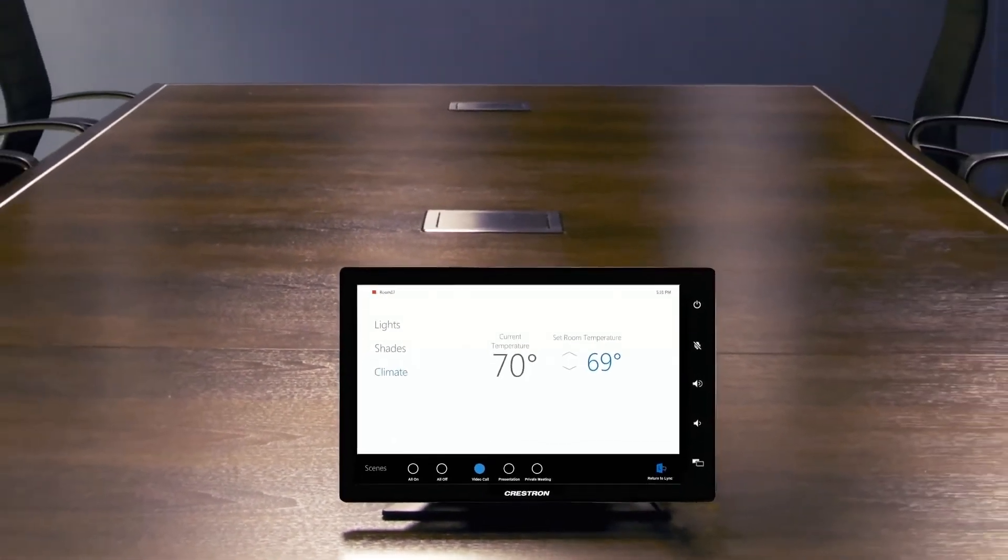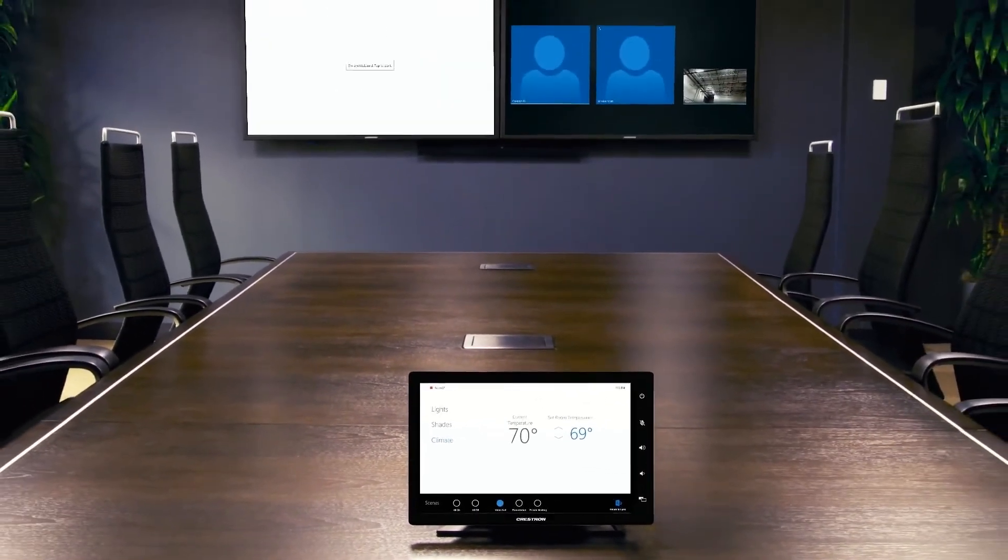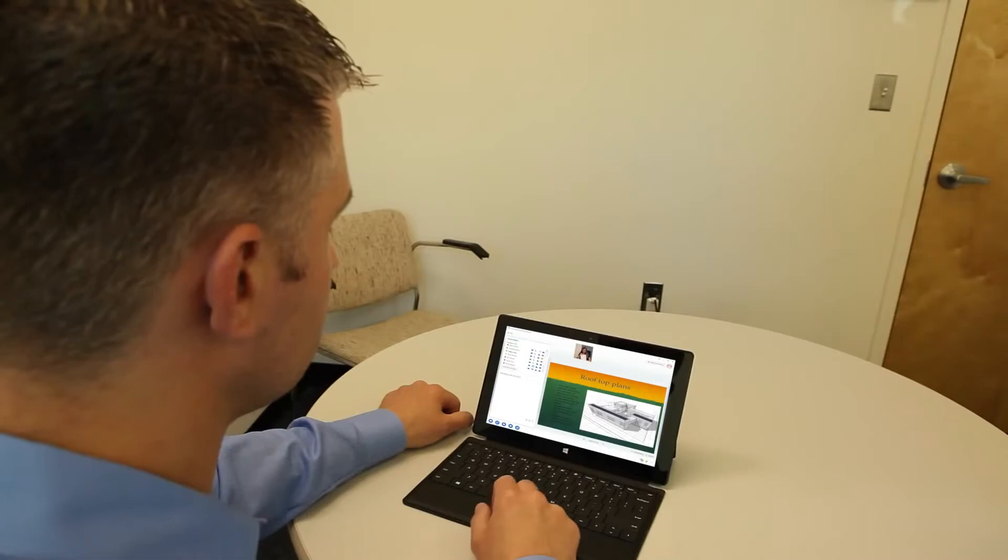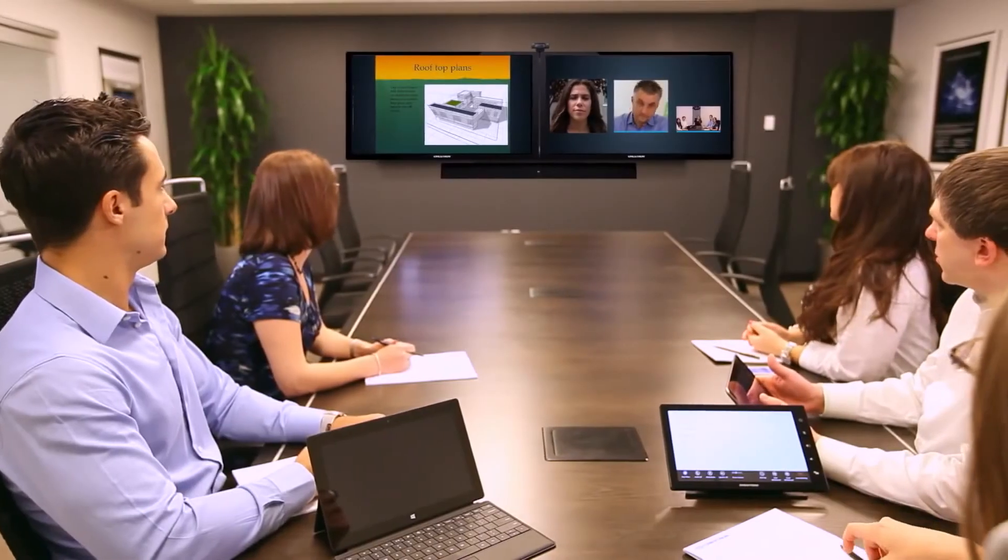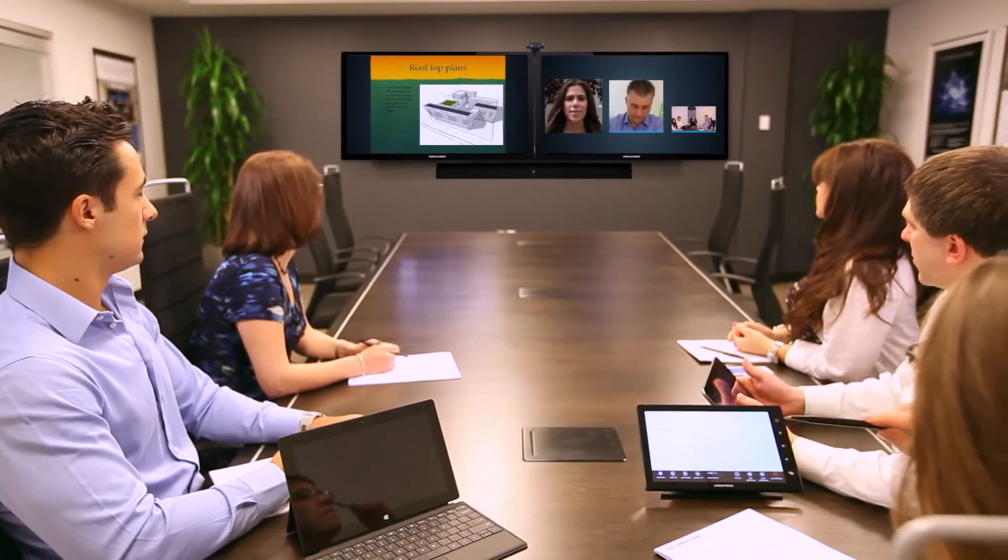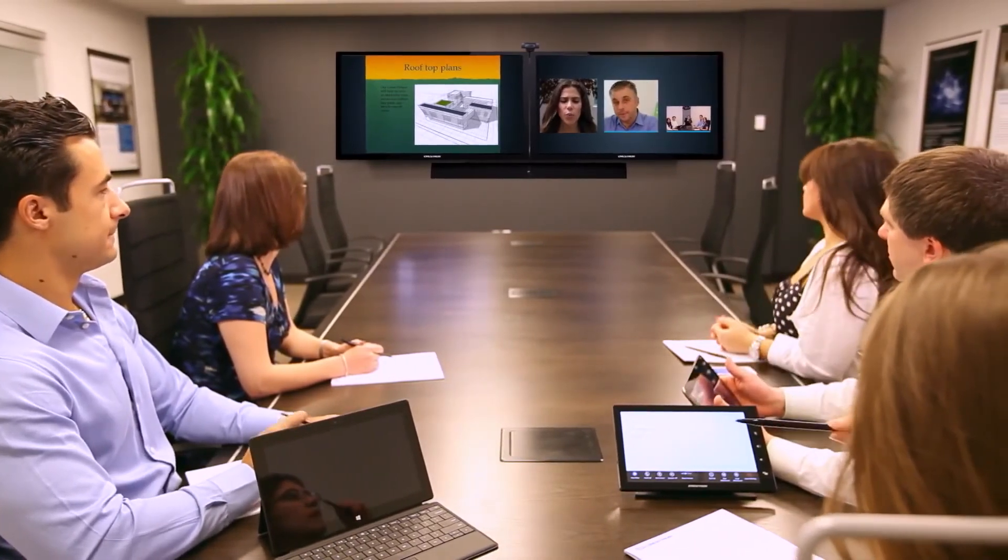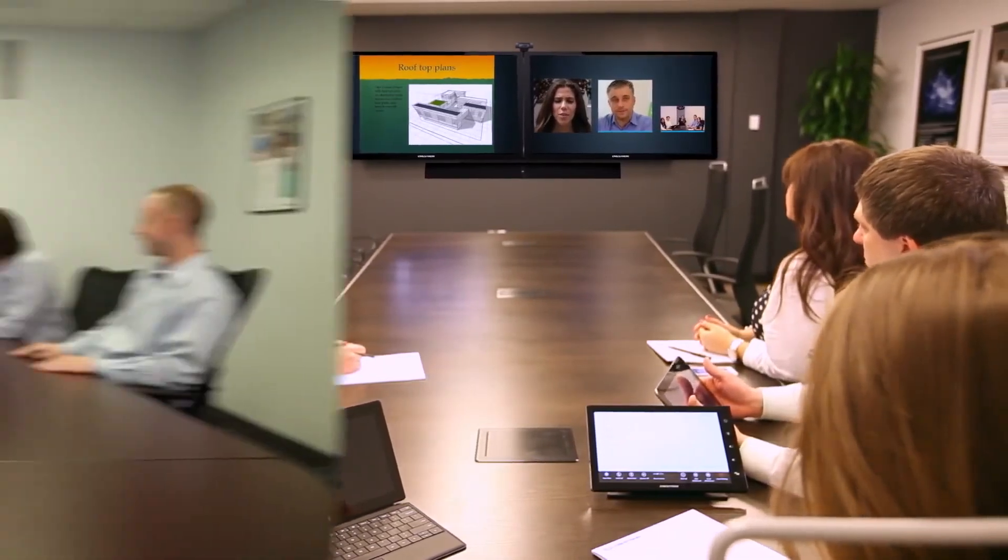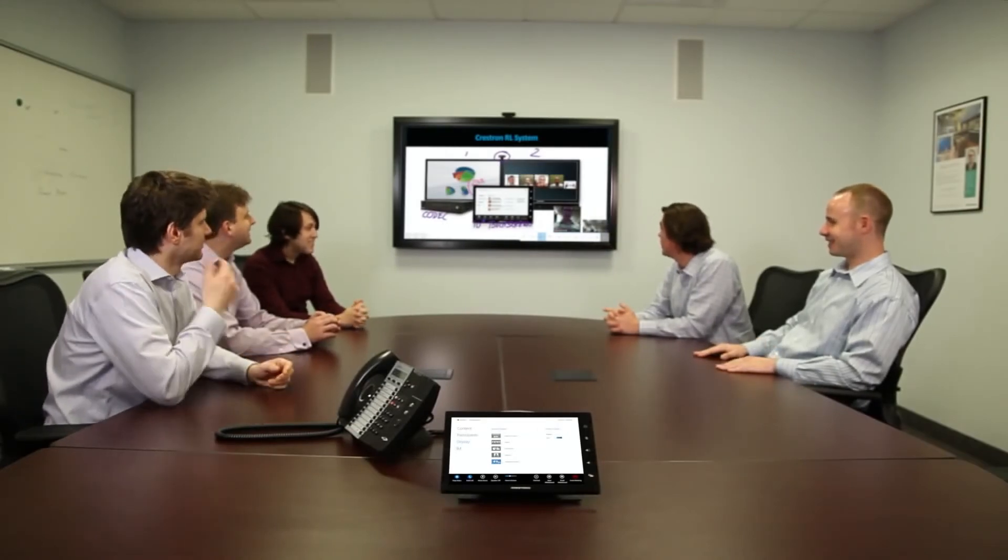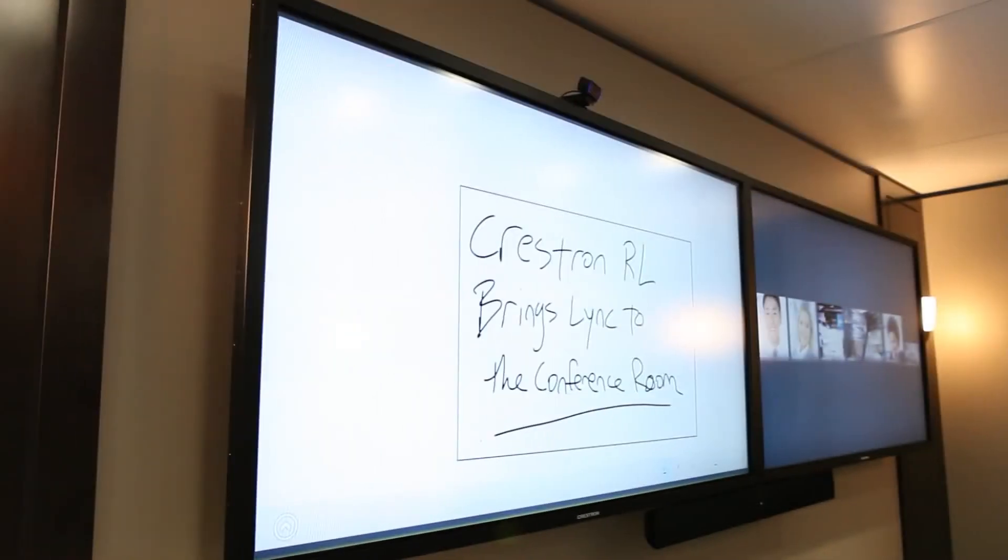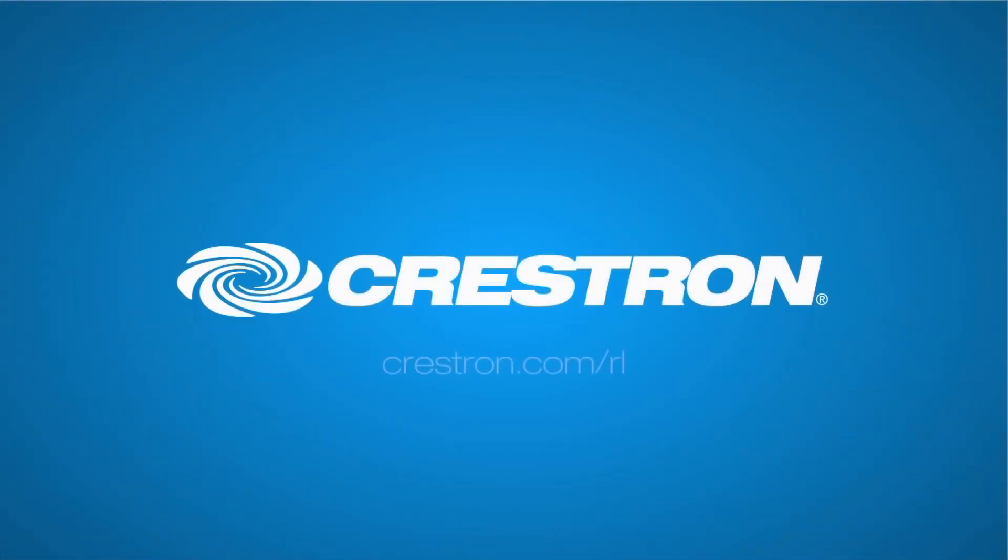Only Crestron can offer this type of integration on a single touchscreen. If Microsoft Link is your unified collaboration system, then Crestron RL is the meeting room solution for all of your meeting rooms, huddle rooms, and even executive offices. You'll be surprised how many places Crestron RL fits when you see the efficiency it brings to the workplace. And it's all thanks to Crestron.